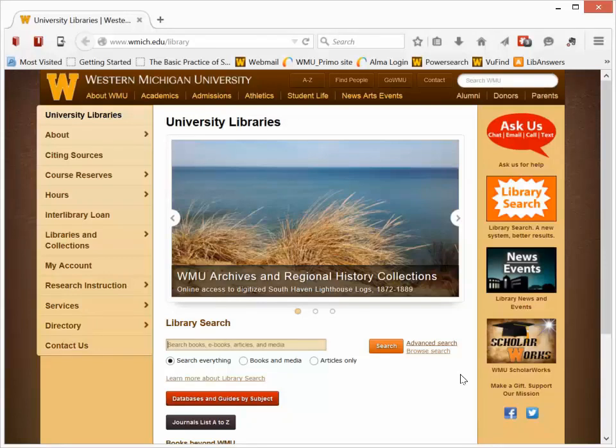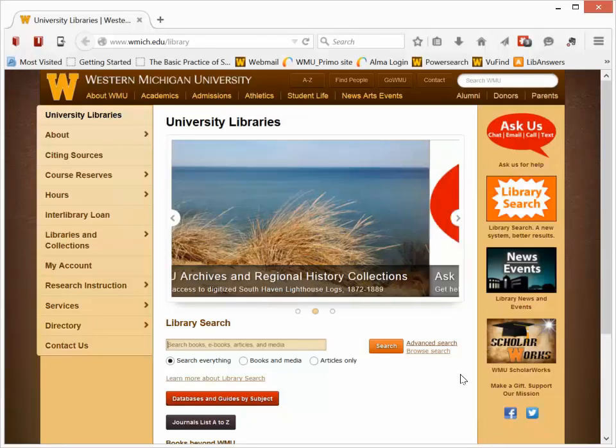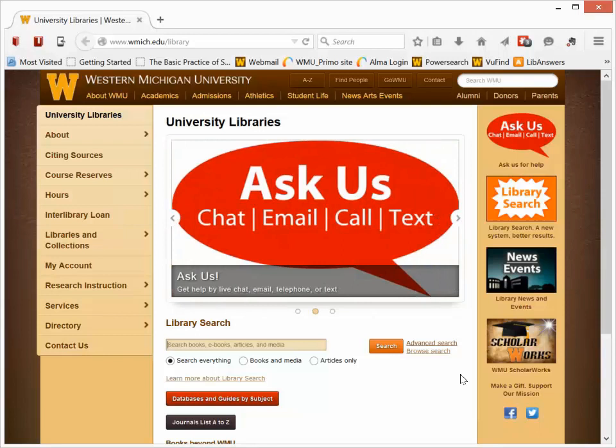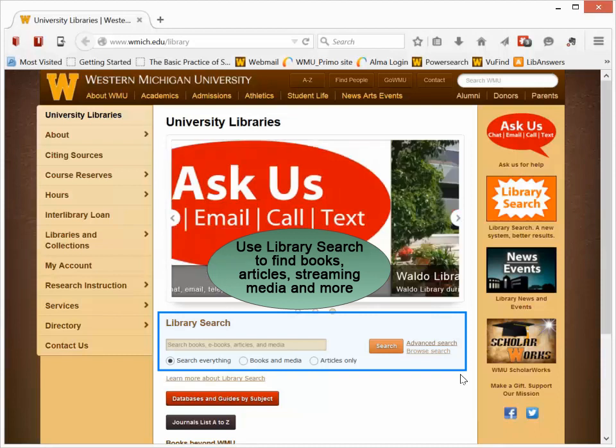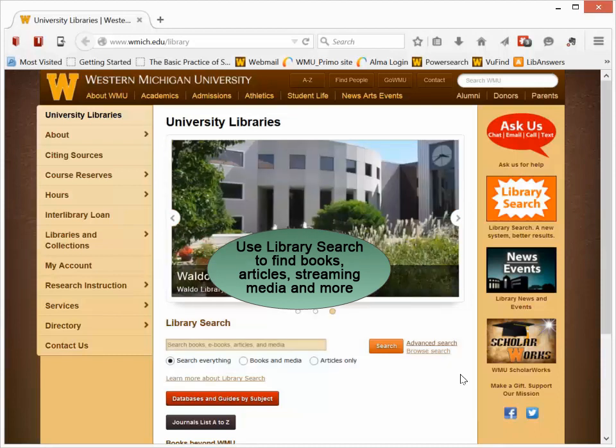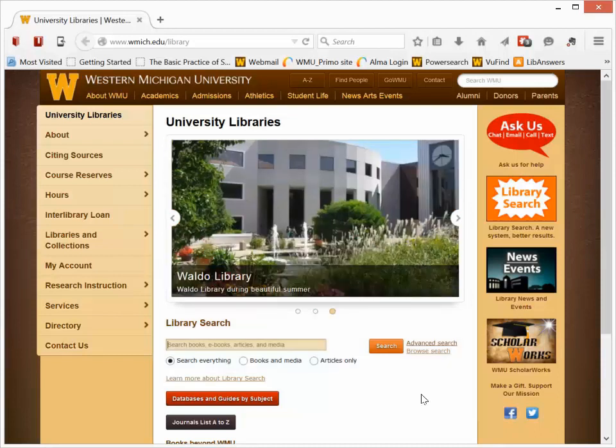This short video will show you how to use the new Library Search tool on the main WMU Libraries homepage to search for books, video recordings, including streaming media, journal articles, and other research materials in the University Libraries collections and subscriptions.